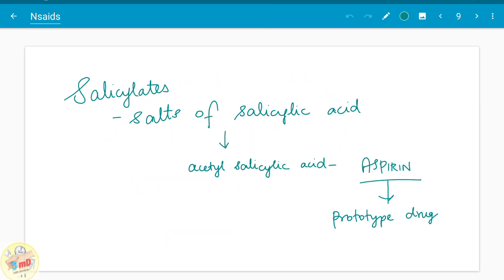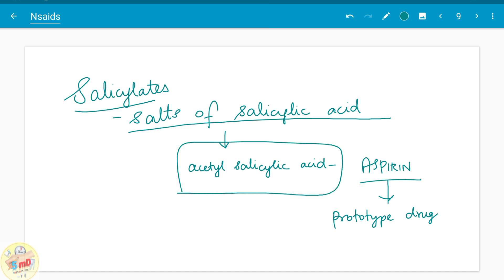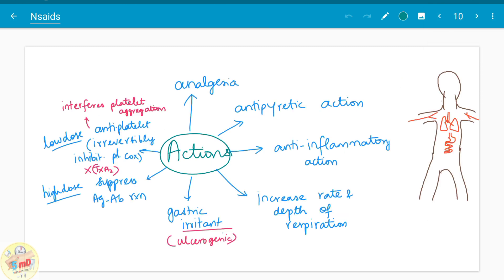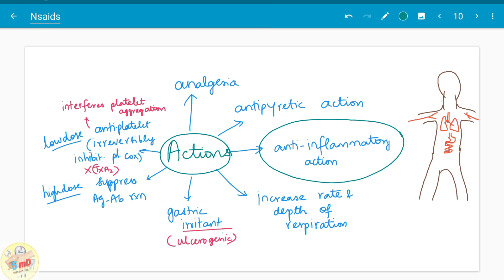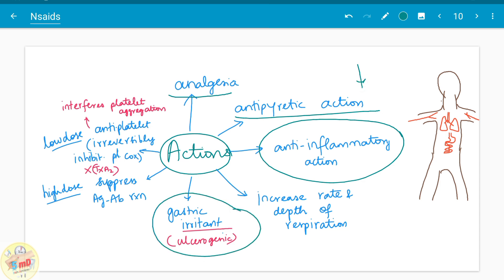Let us see the prototype drug aspirin. Salicylates are the salts of salicylic acid. Acetylsalicylic acid, the salt of acetylsalicylic acid, is known as aspirin, which is the prototype drug. The main function is anti-inflammatory action. Apart from that, it has two other important functions: analgesia and antipyretic — it reduces fever. It is also a gastric irritant, which is an unfavorable outcome; it causes ulcers — it is ulcerogenic.